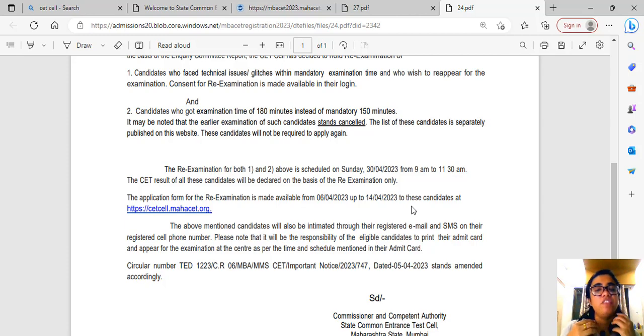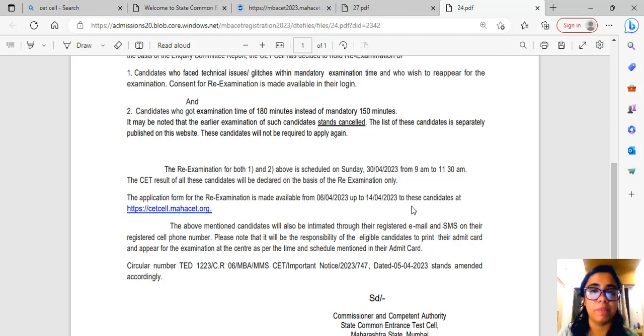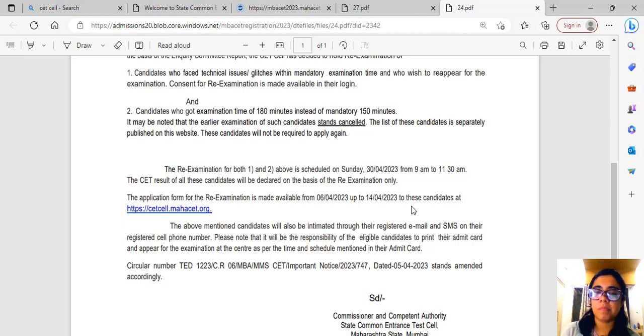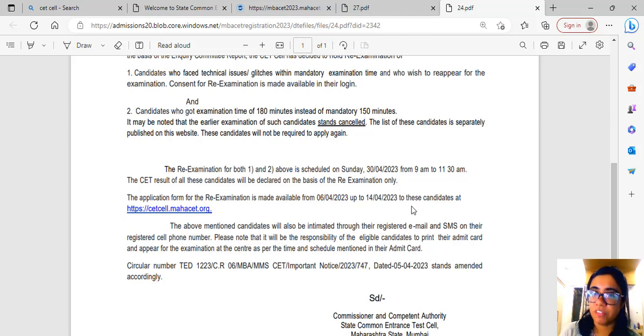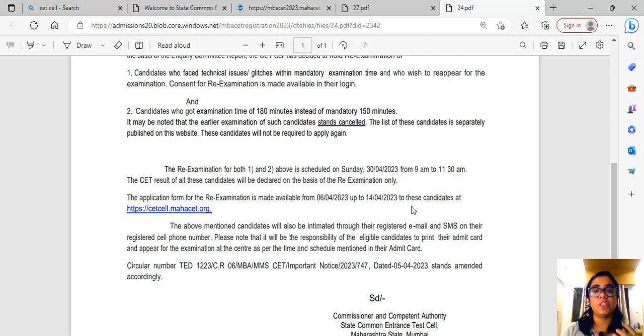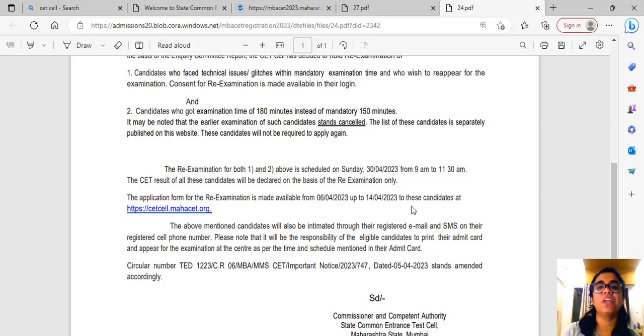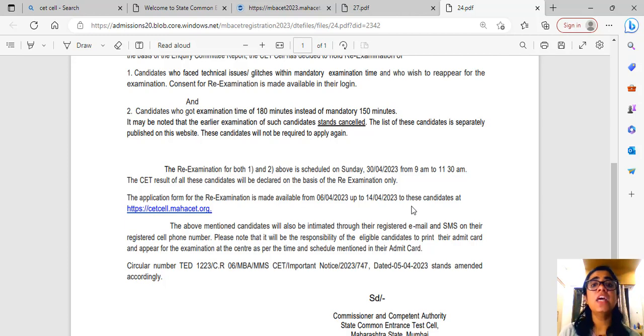If you want to give a re-test, please send them a mail, call them up and ask them what you're supposed to do. For those of you whose names are still in the list, you have no option but to give a re-test. Those who have the option, you decide, take a good judgment whether you want to give the re-test or not.